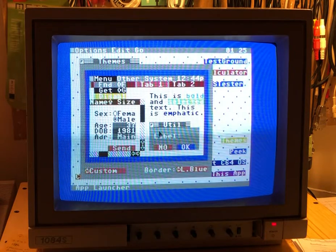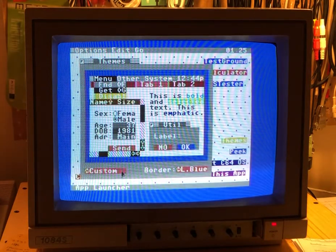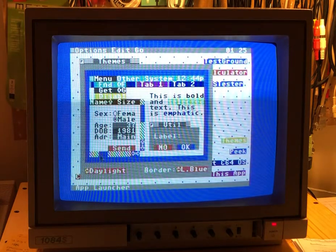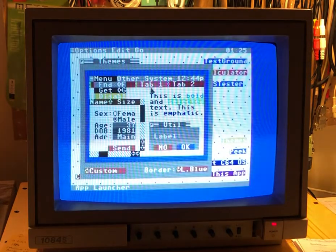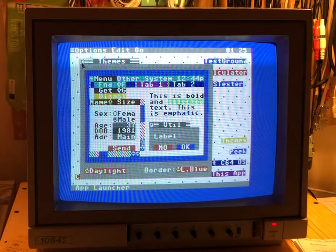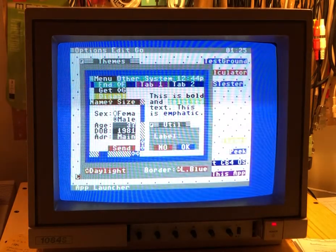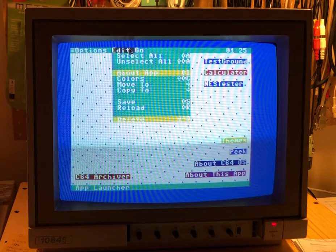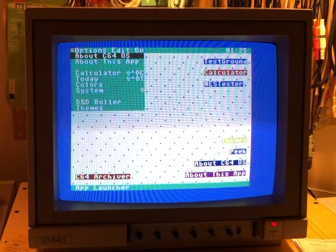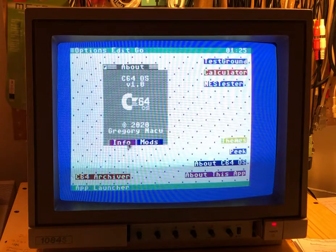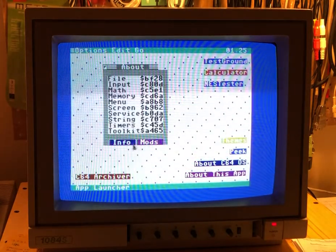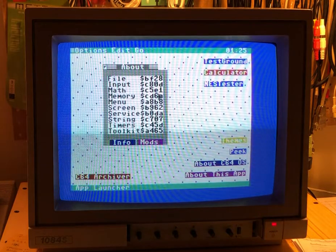This time we'll go back to the Daylight theme. The custom theme still has its settings, but we'll flick over to Daylight and save this. Now all of a sudden we're back to these menus. When we open About C64OS, the tabs take those colors back and the bold is now black.